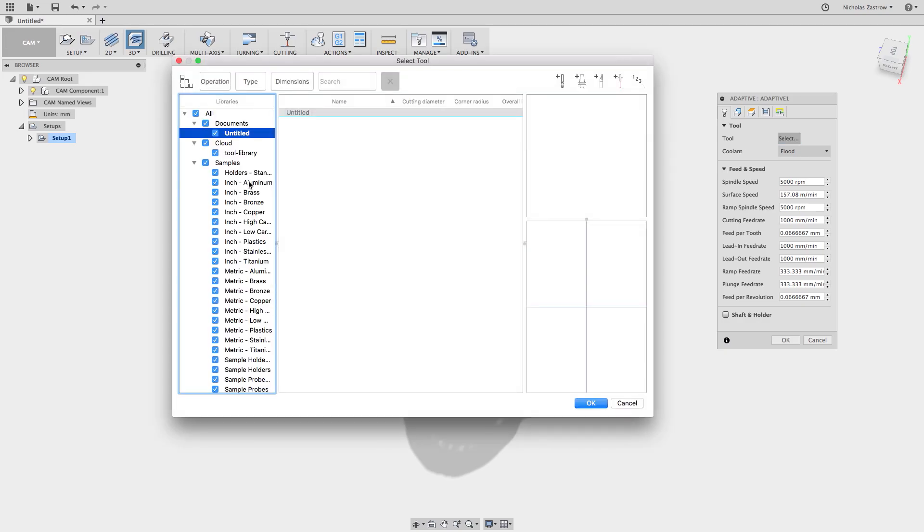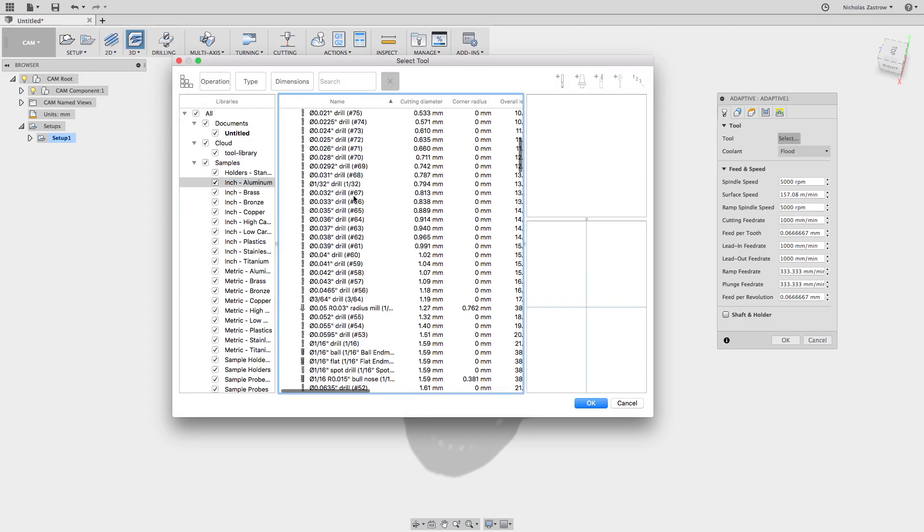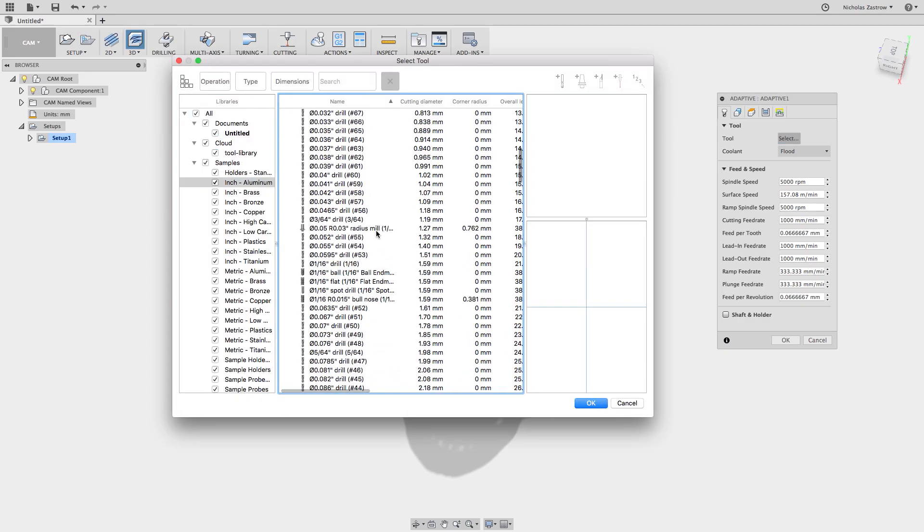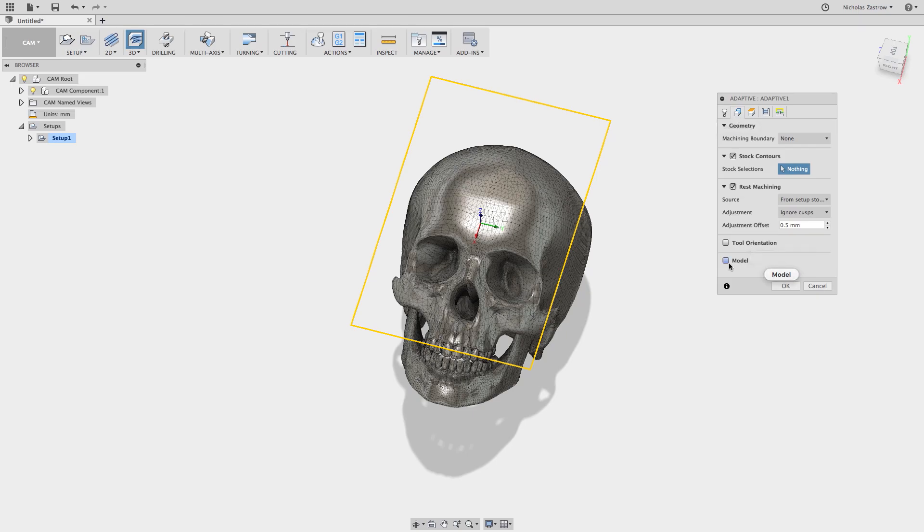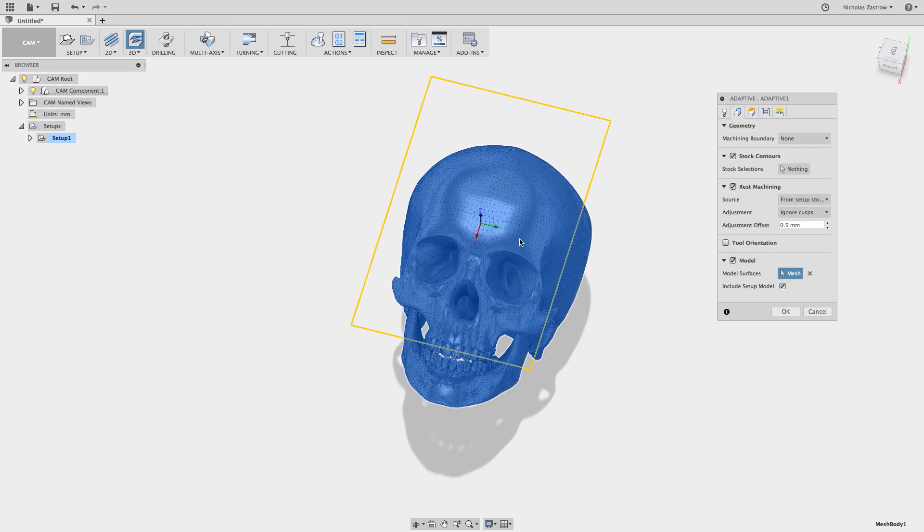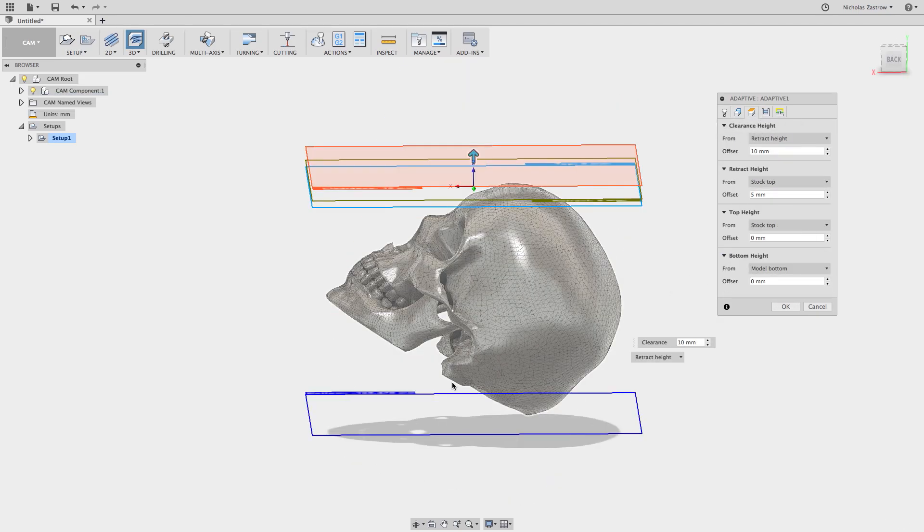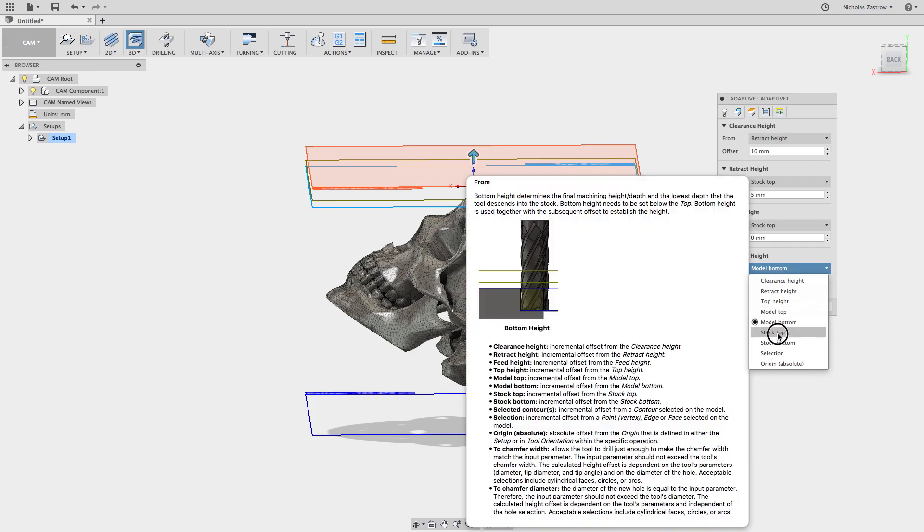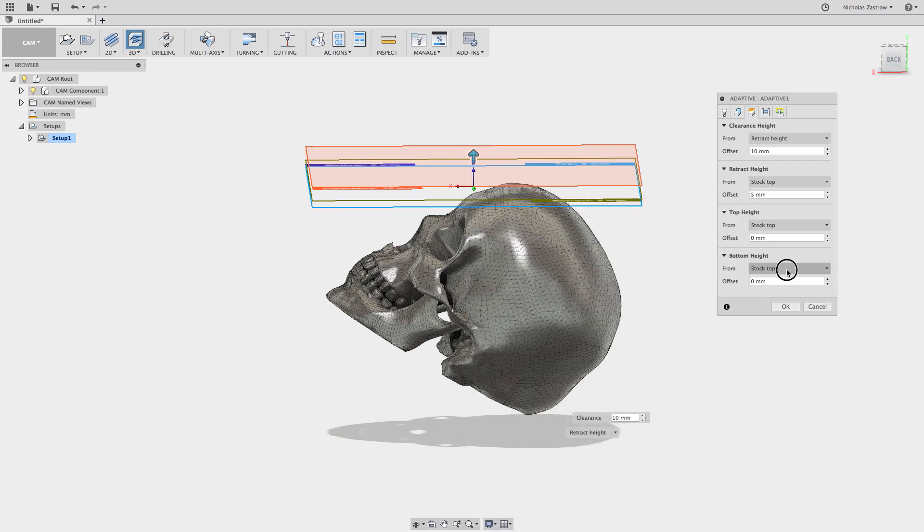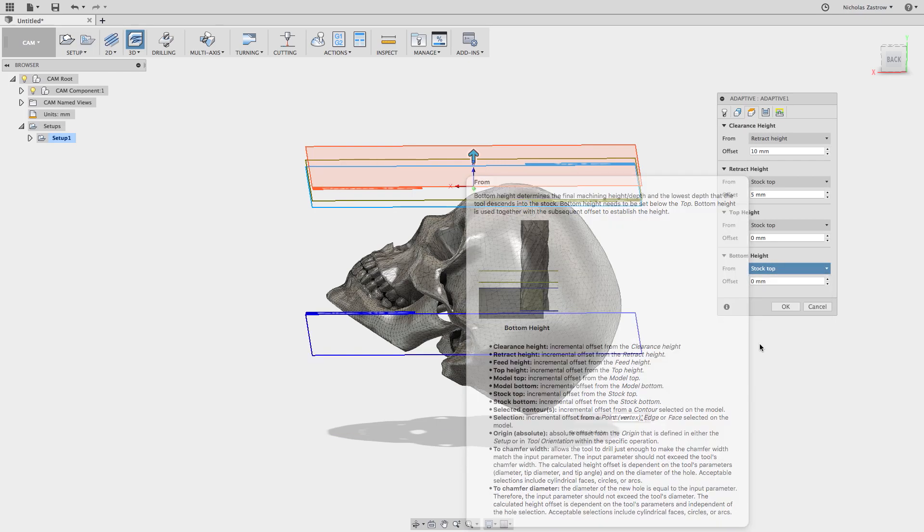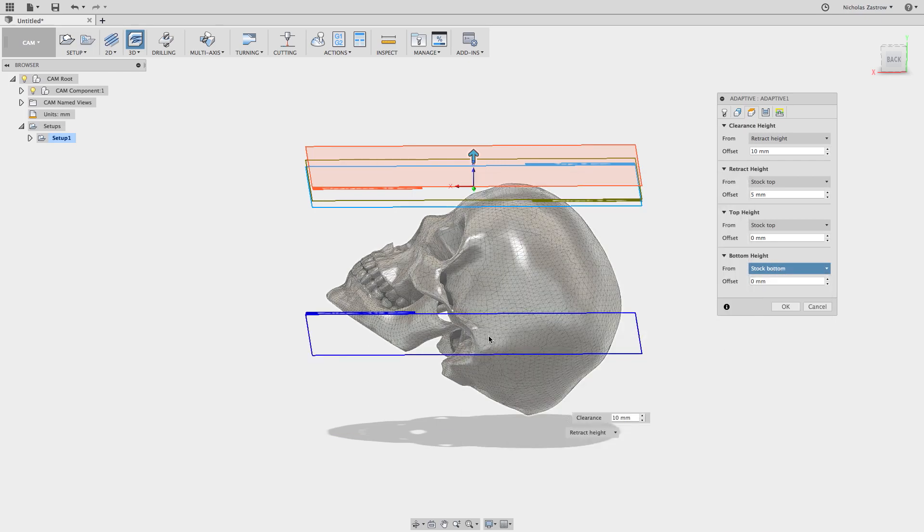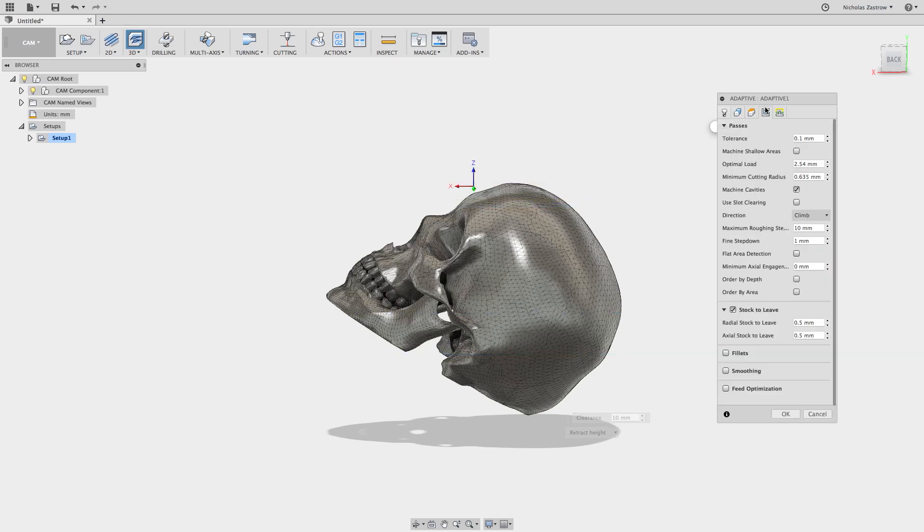I'm going to choose a quarter inch end mill and select the mesh as my model. We don't want to do model bottom, we want to change this to stock bottom and that's going to put it at the bottom of that stock that we set earlier.